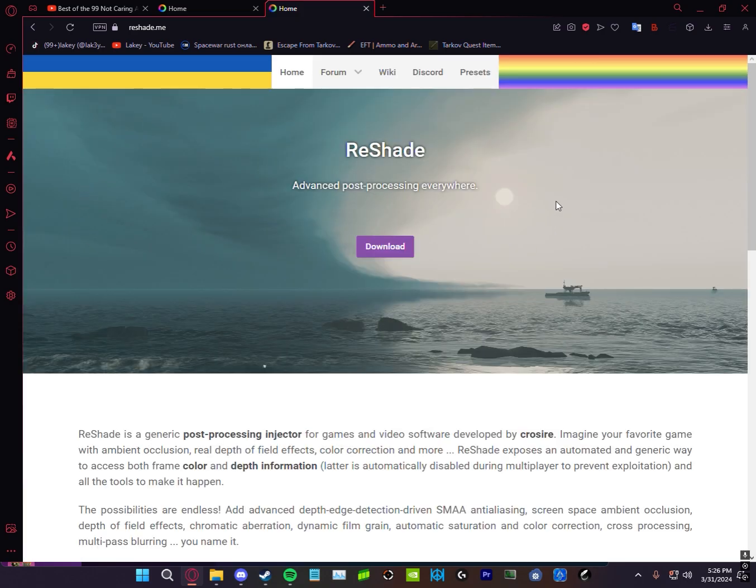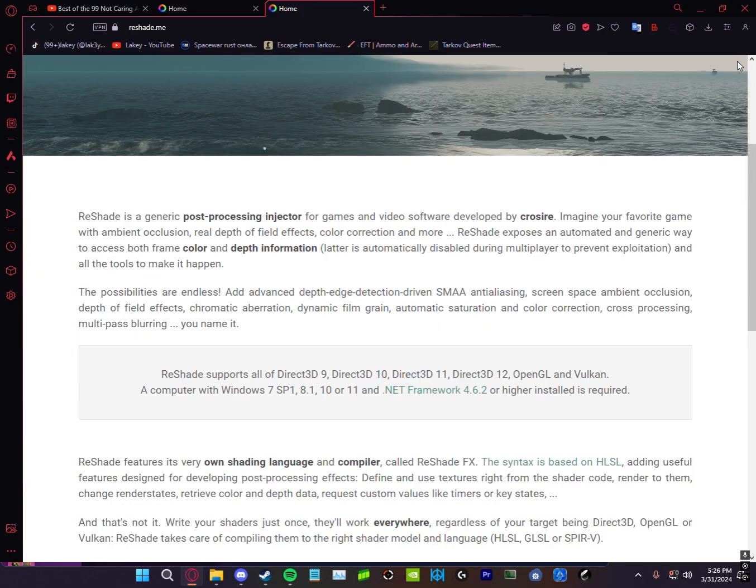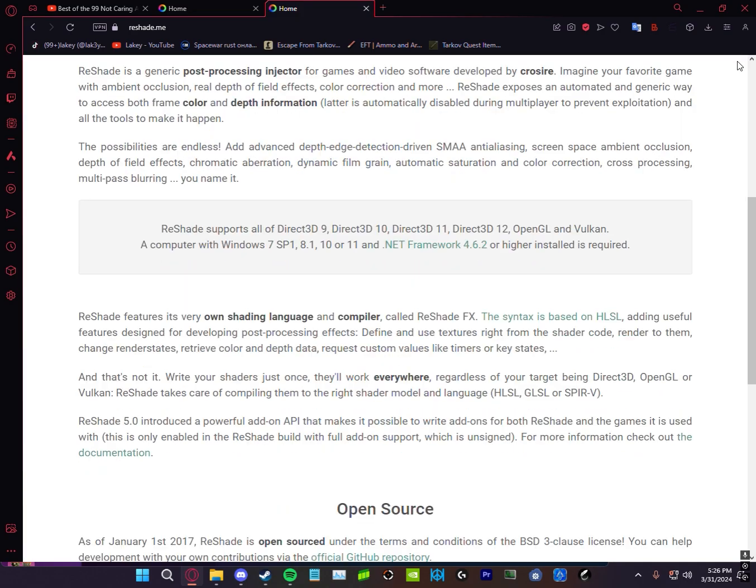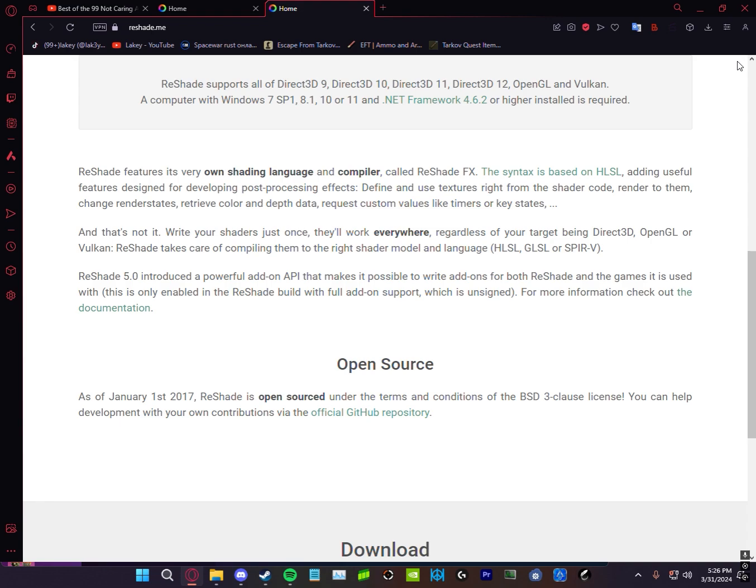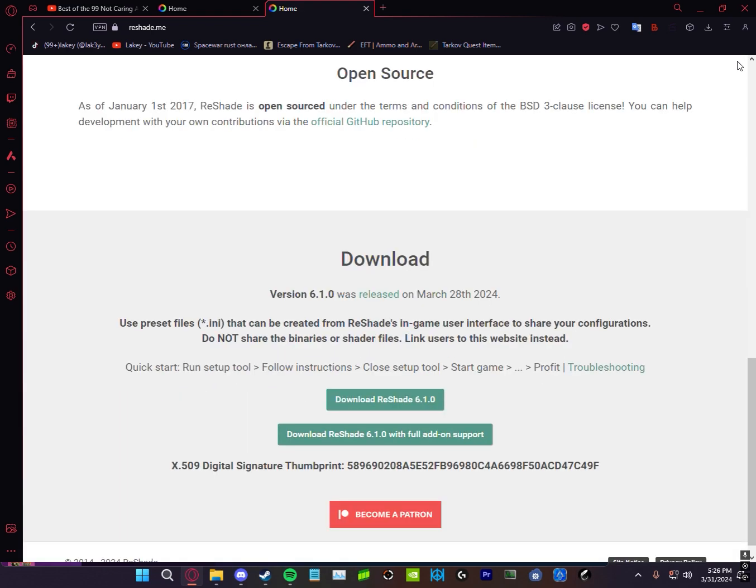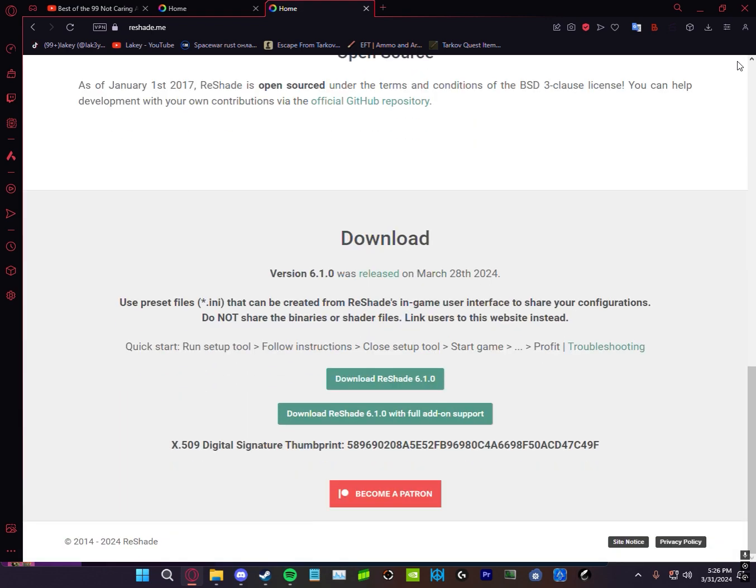Really quickly before this starts, I just want to say Reshade sometimes doesn't work for people on Windows 10, but if you upgrade or if you have Windows 11, it almost always works.